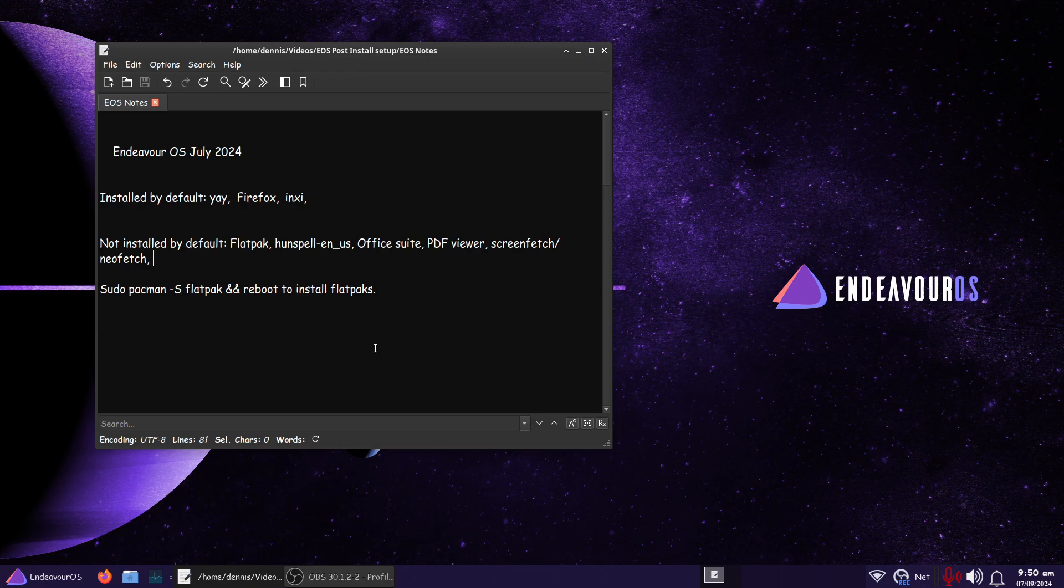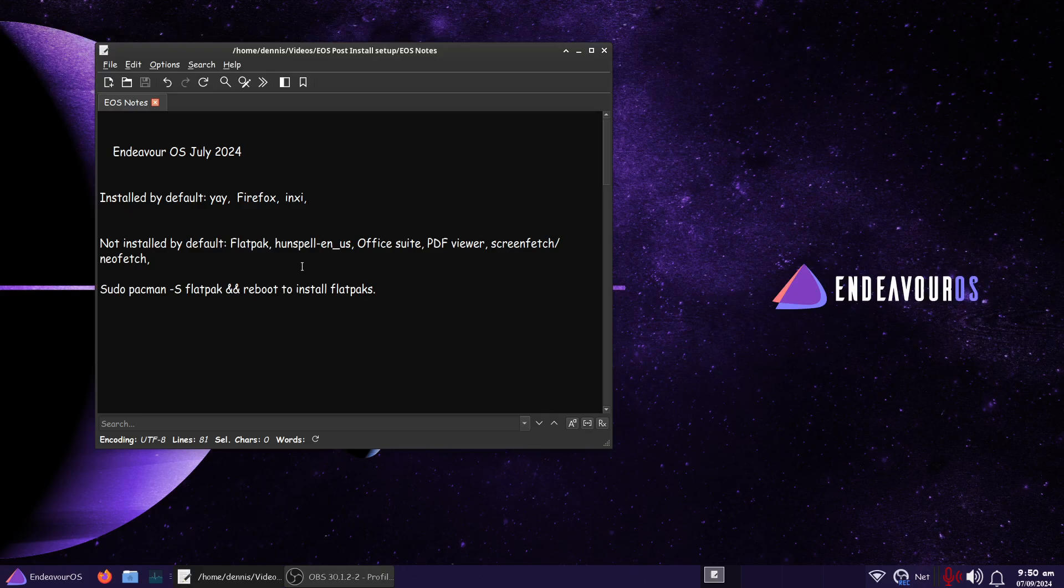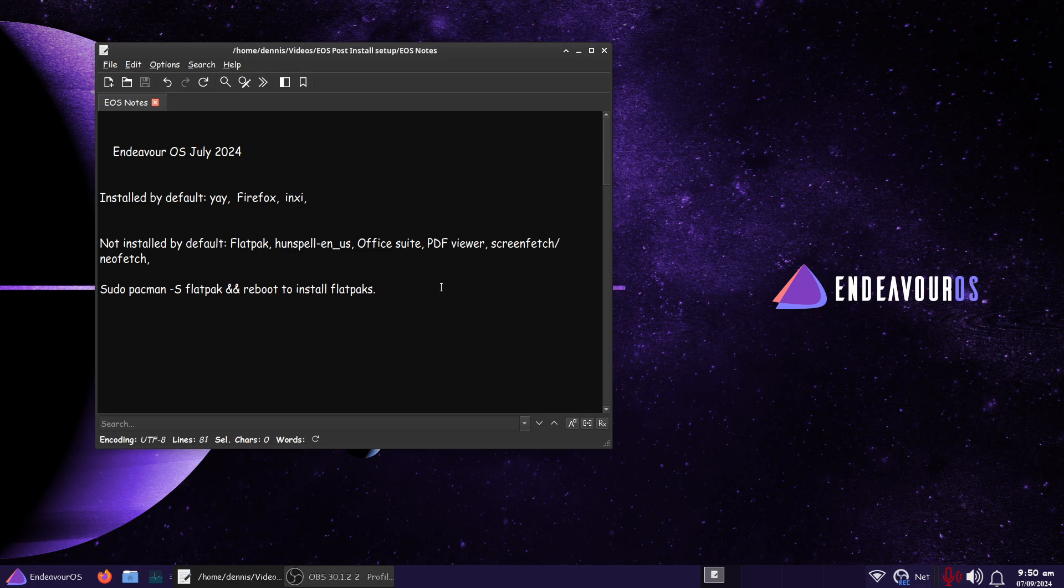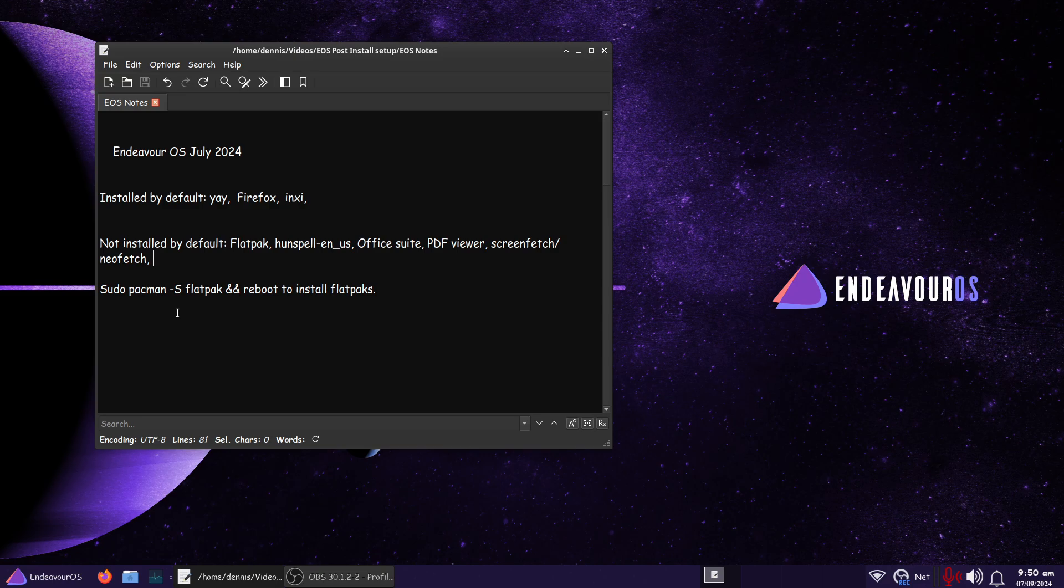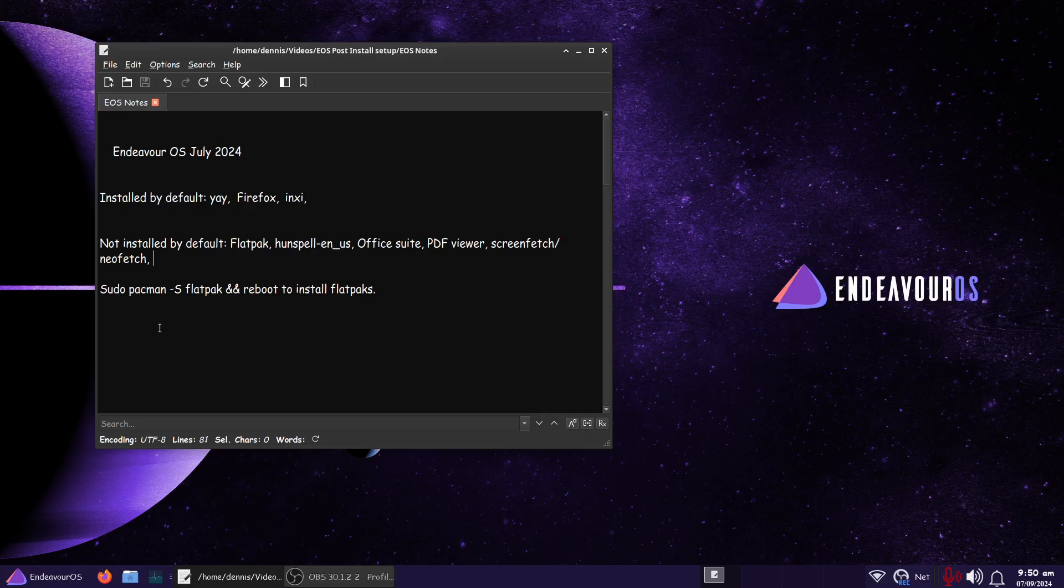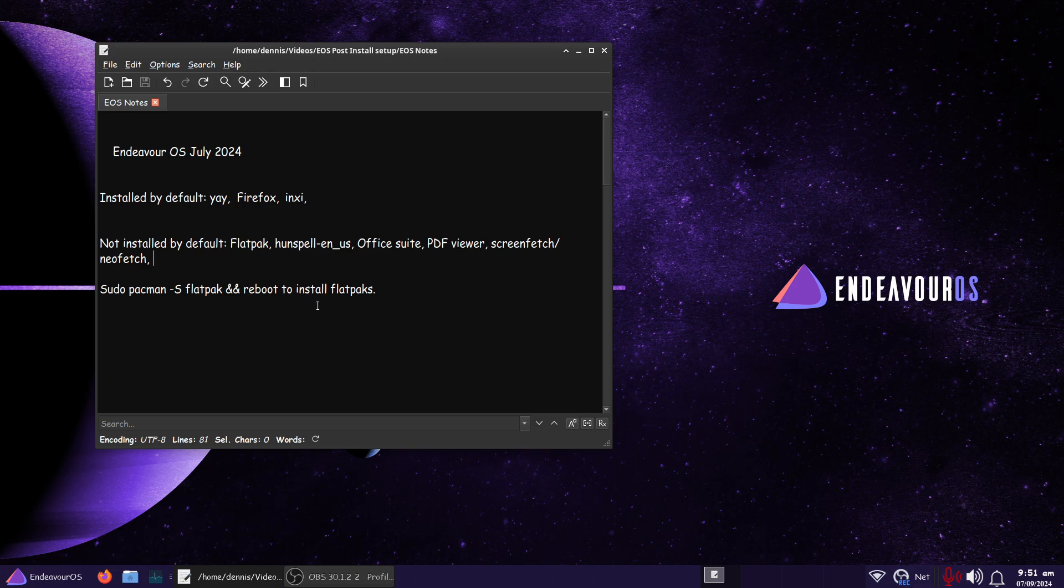Okay, so I've added to my notes here. Not installed by default would be Flatpak, Huntspell, Office Suite, any kind of Office Suite, a PDF Viewer, neither ScreenFetch nor NeoFetch, which NeoFetch is kind of passé now. But ScreenFetch is not installed. The installed Flatpaks is just sudo Pac-Man hyphen capital S, Flatpak, and then you're going to have to reboot. Once you reboot, you'll be able to install Flatpaks.